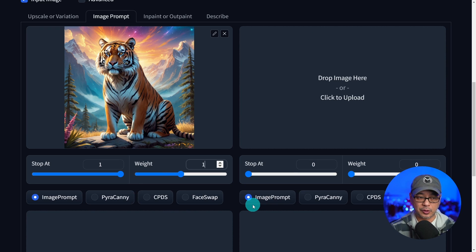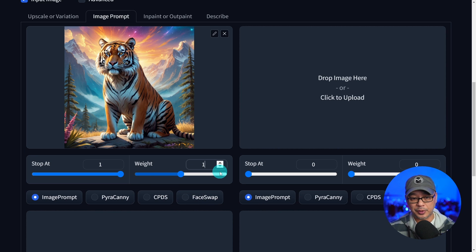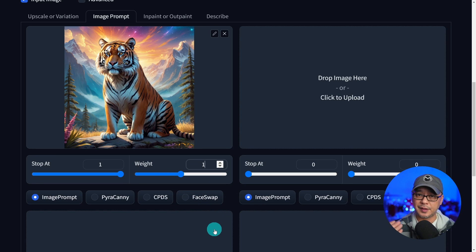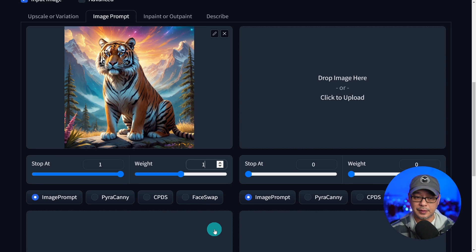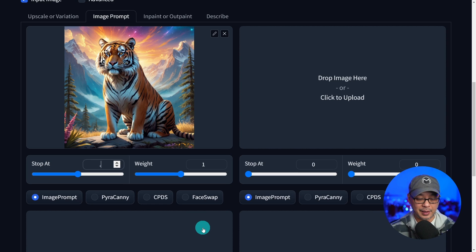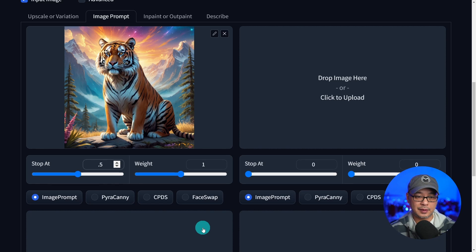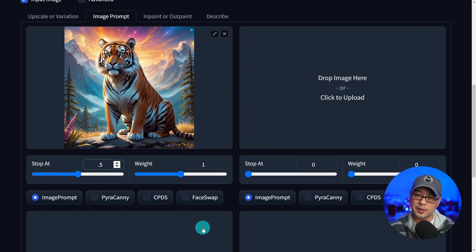Next, let's take a look at stop at. I'm going to bring the weight up to one because I want the style to be very evident. Now, if we put stop at 0.5, let's generate those images.